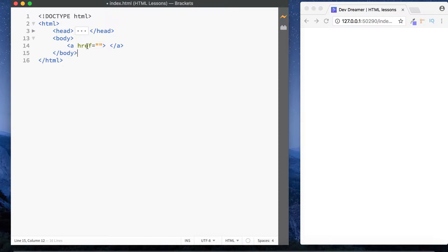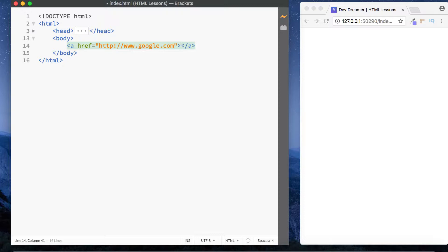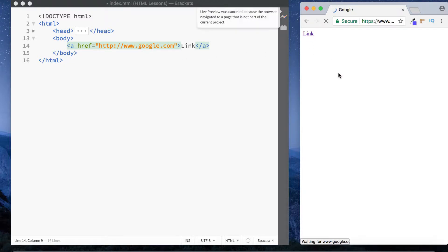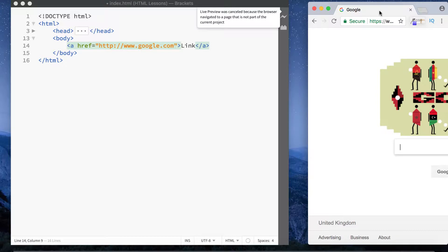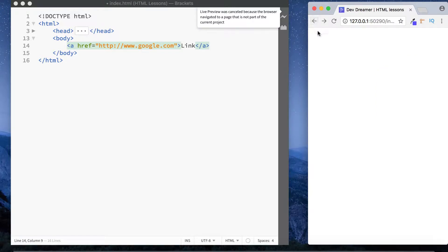Let's put in http and link to Google. In between our anchor tags we specify the link text — let's just say 'link'. In the browser you can see this is a link, and if you click on it, it takes us to google.com.